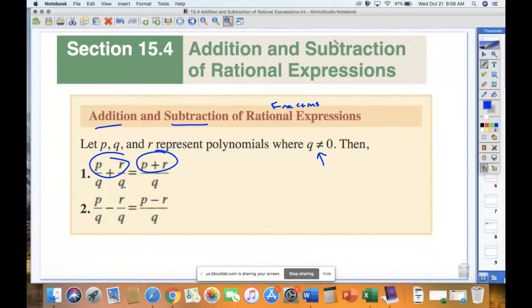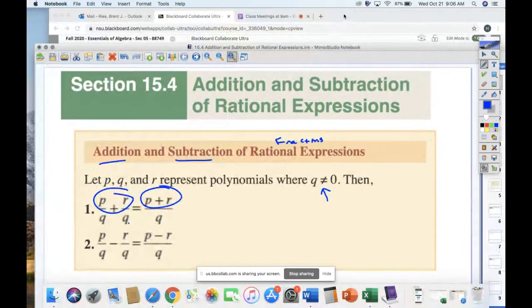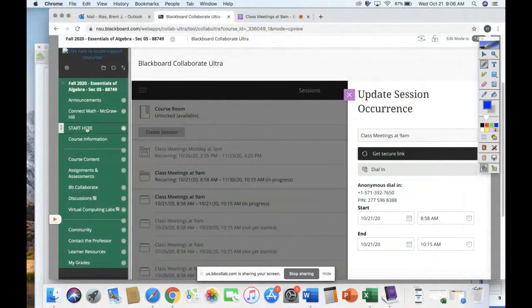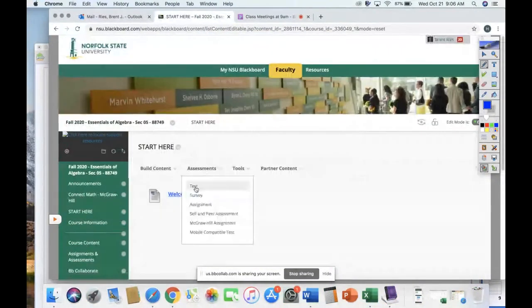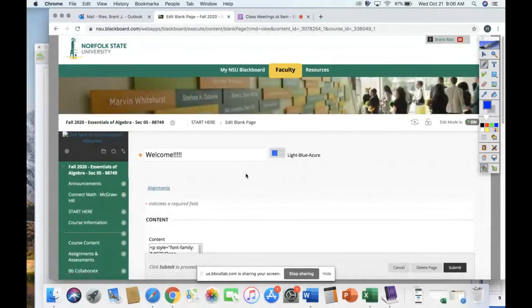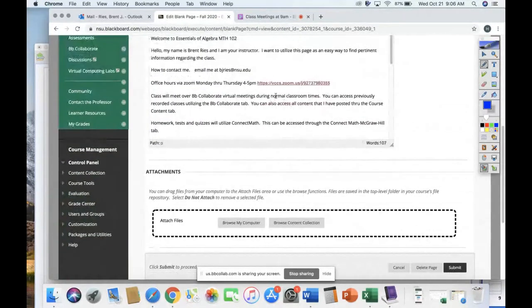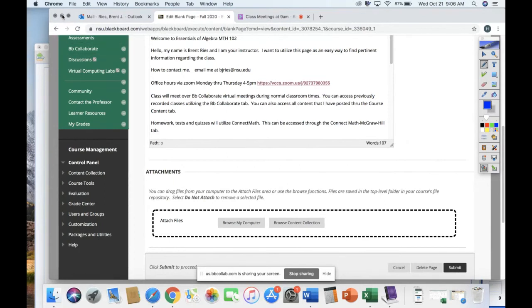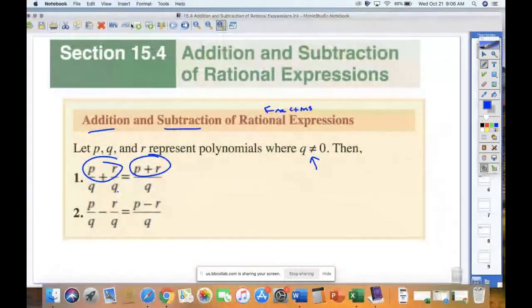A reminder that I do have office hours on Blackboard. You go to Start Here — my office hours are 4 to 5. You'll see a Zoom link Monday through Thursday, 4 to 5 p.m. If you have anything you want to talk about, come to those office hours. That's the place to address any content questions or concerns about your grades or how things are going.